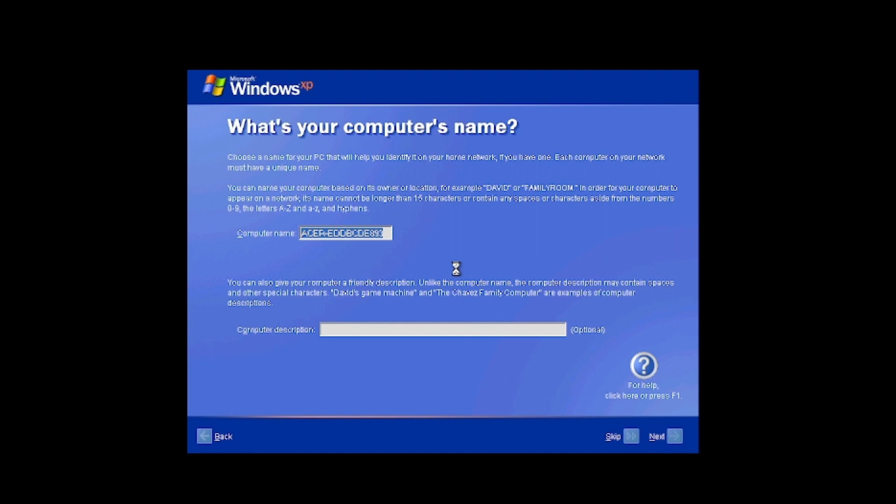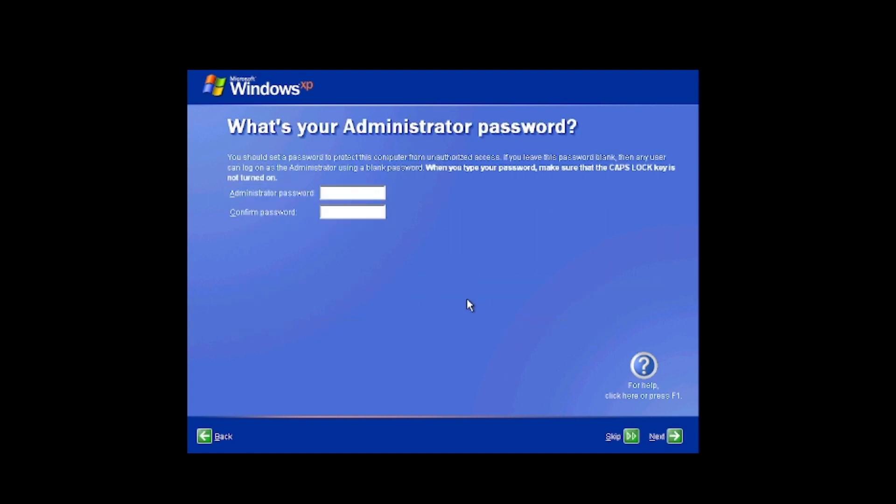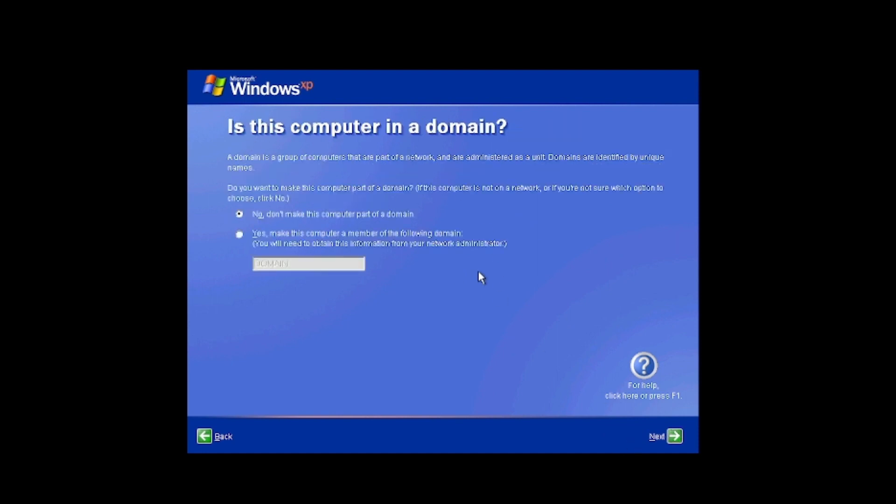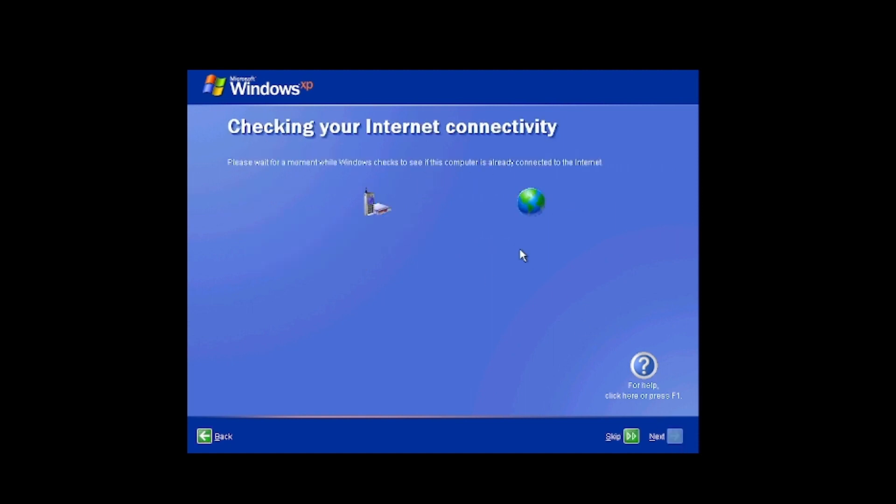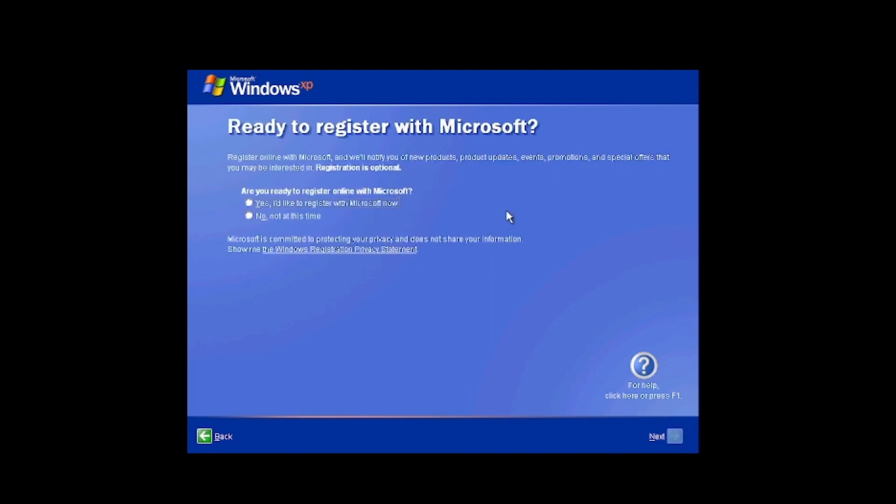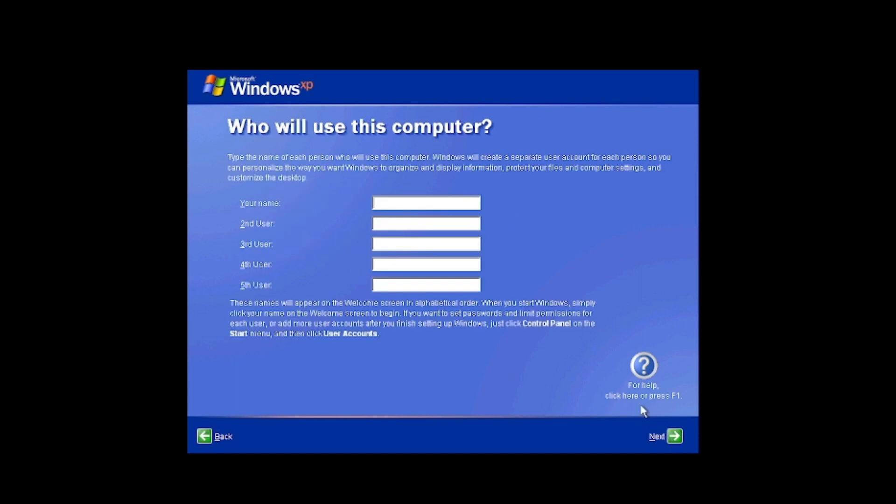And then next it will try to connect to the internet. Oh, that's after we put in an administrator password, because again, this is Professional. And because this is XP Professional, it has additional options like are you going to join this computer to a domain or something like that.